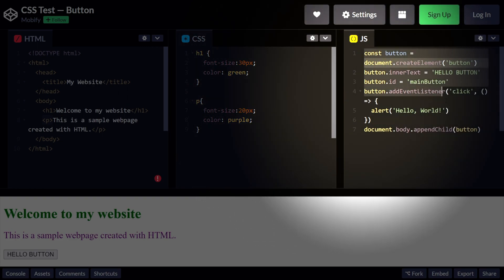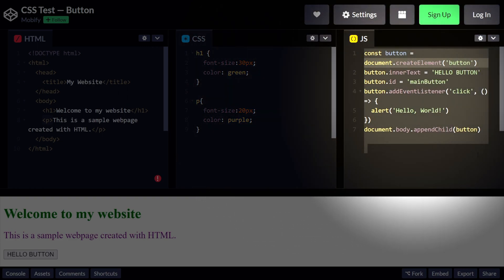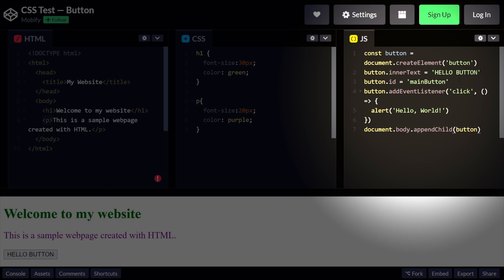Lastly, we have our JavaScript code. And this example right here creates a button that displays an alert message when clicked. In this case, the alert function is used to display the message, hello world.